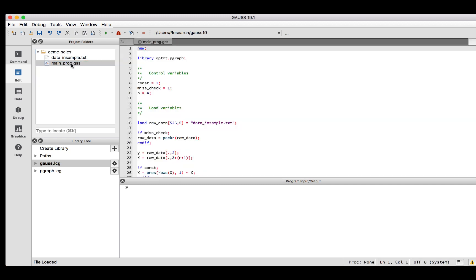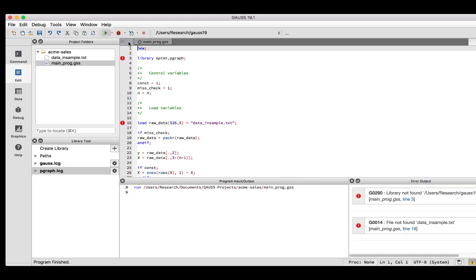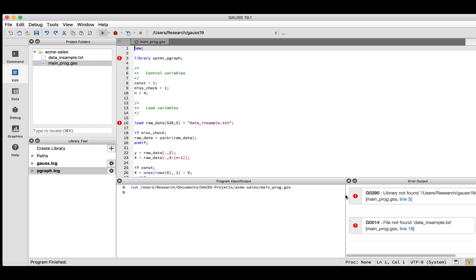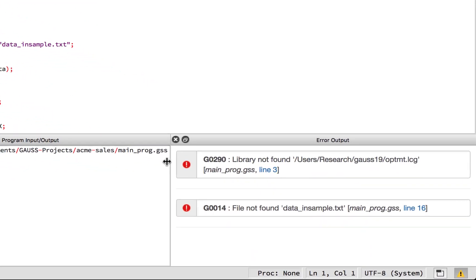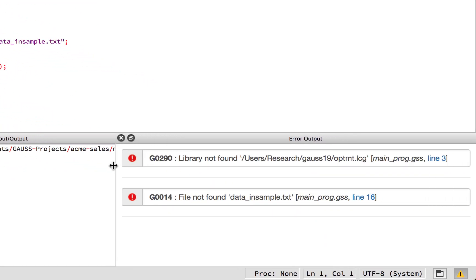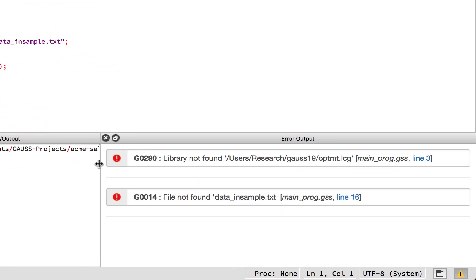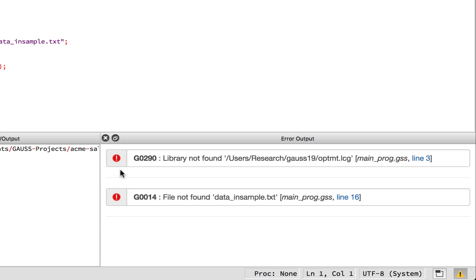It is now time to run the code. Click the downward-pointing triangle just to the right of the Run button and select Current File. The Error Output window is displaying two different errors. We will resolve them one at a time, and I recommend that you do that as well until you are more familiar with Gauss.